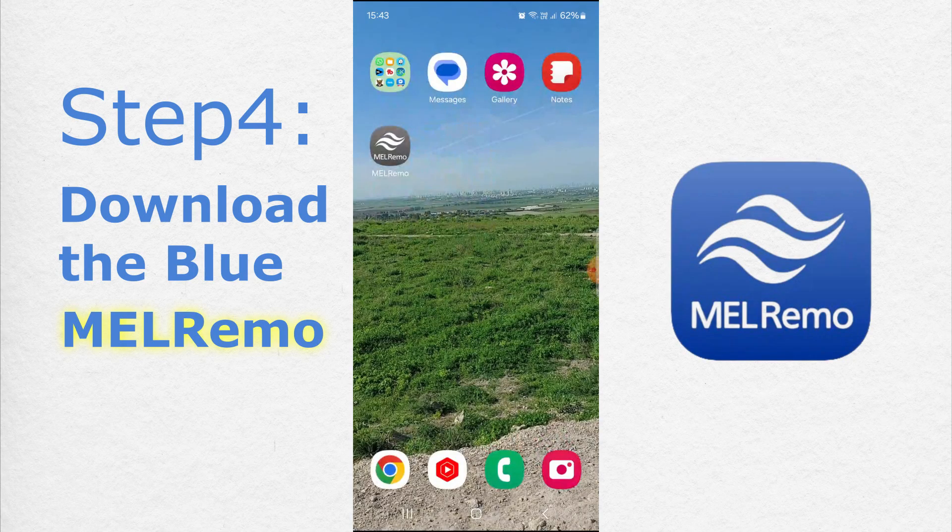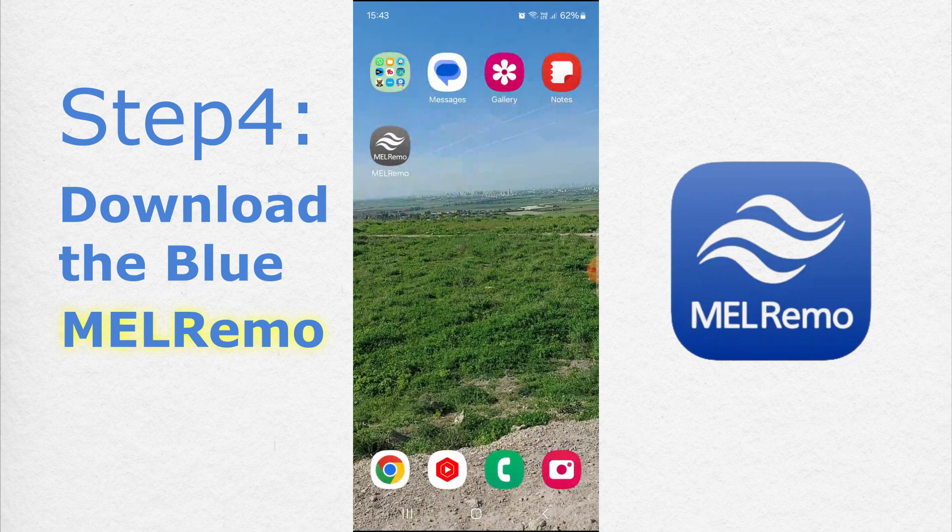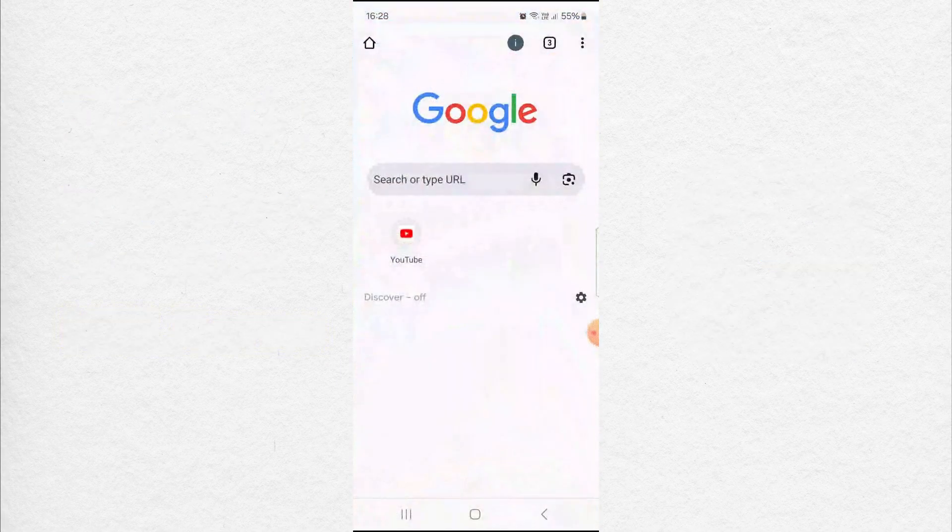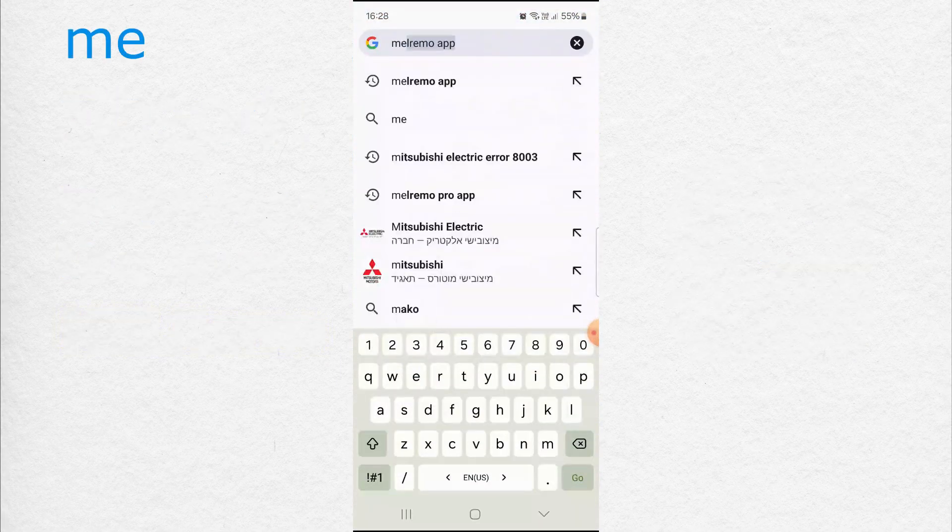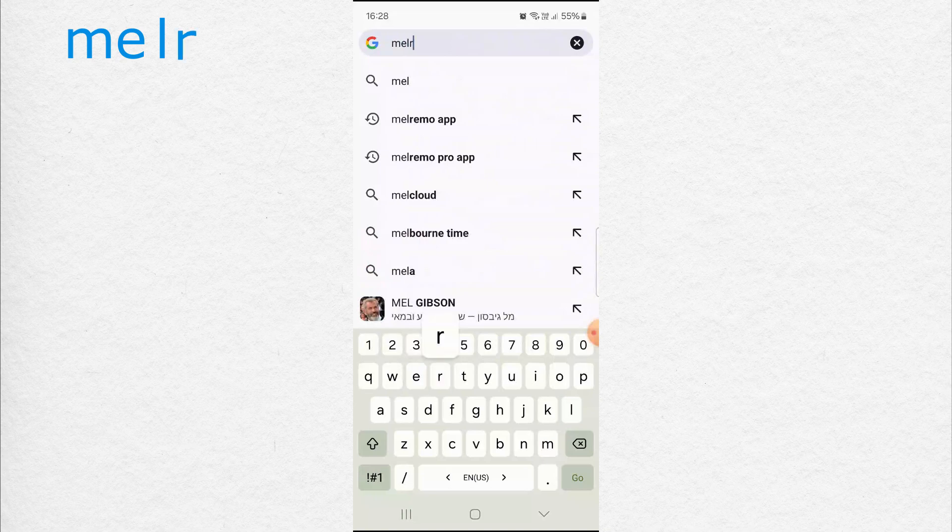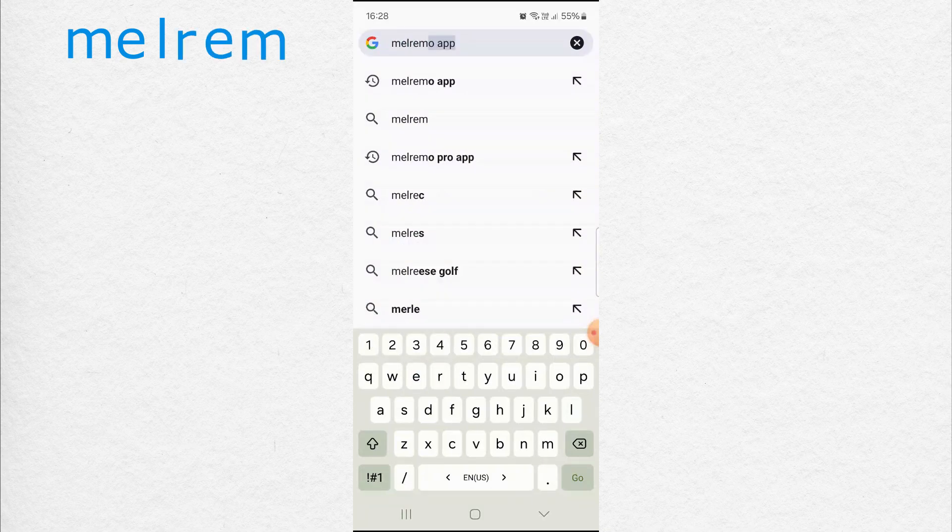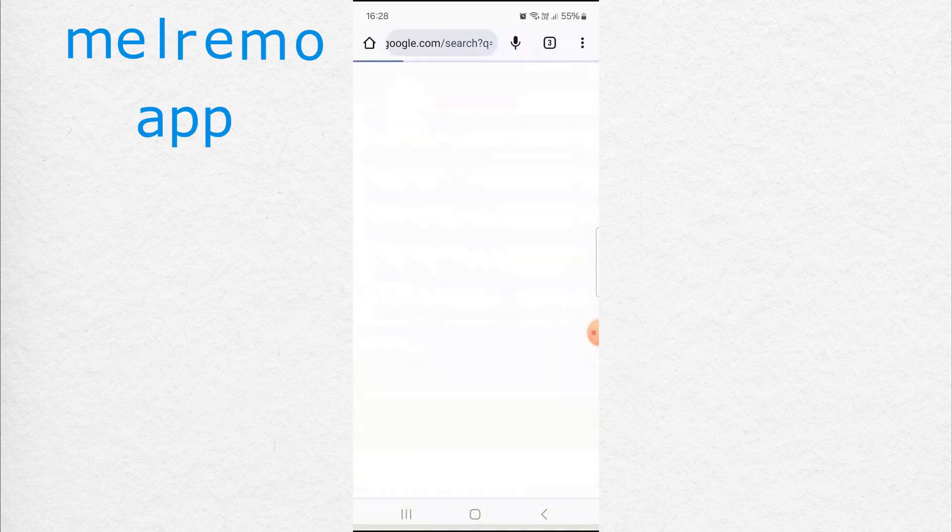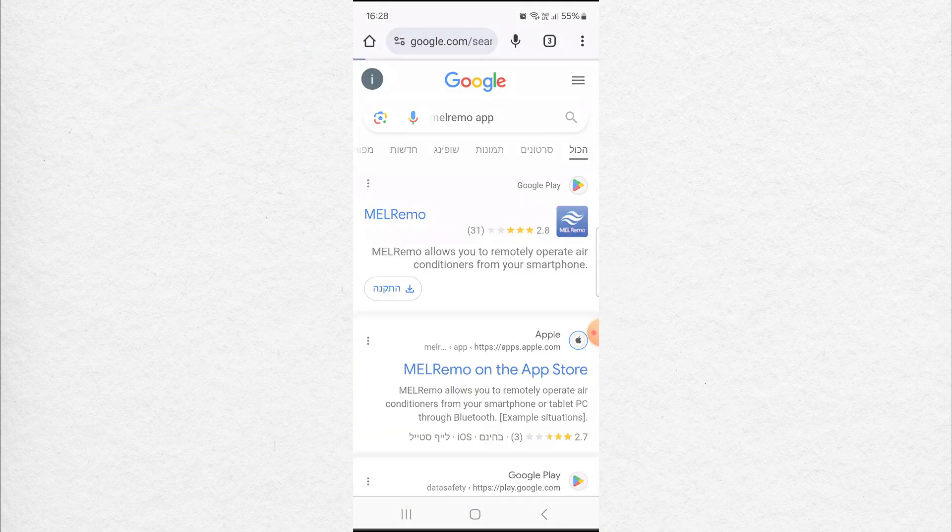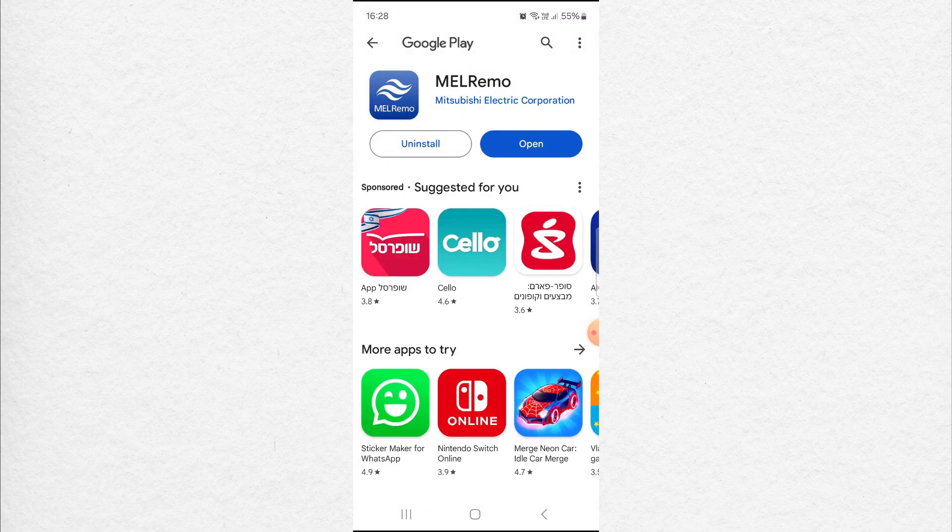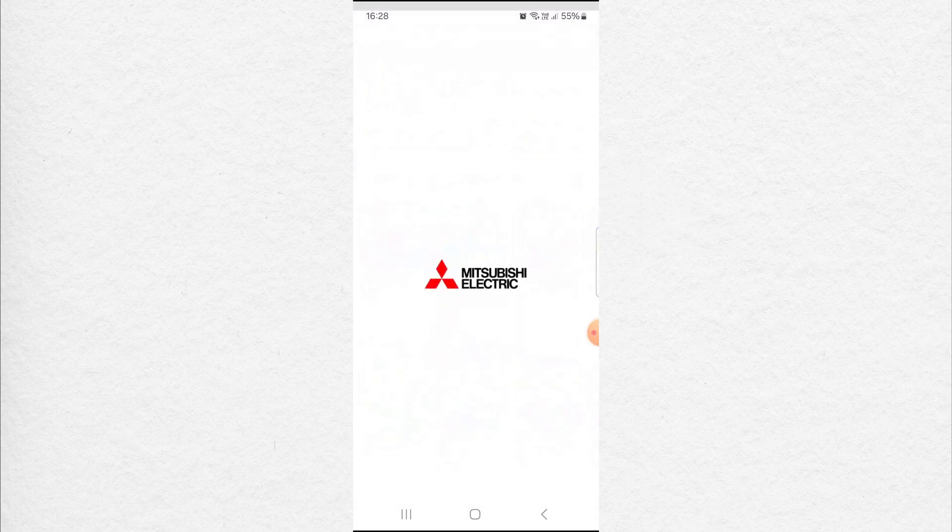Download the Blue Melremo app. Open the web browser or Google Play and type Melremo. See that the icon is blue and click Install. Click Open.